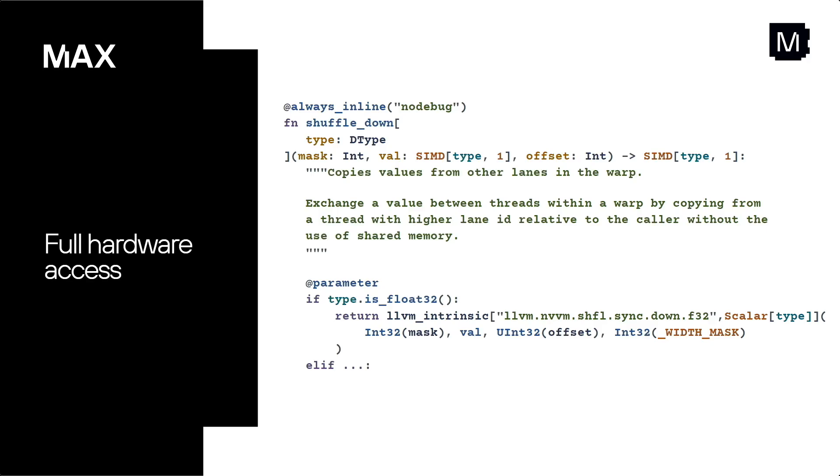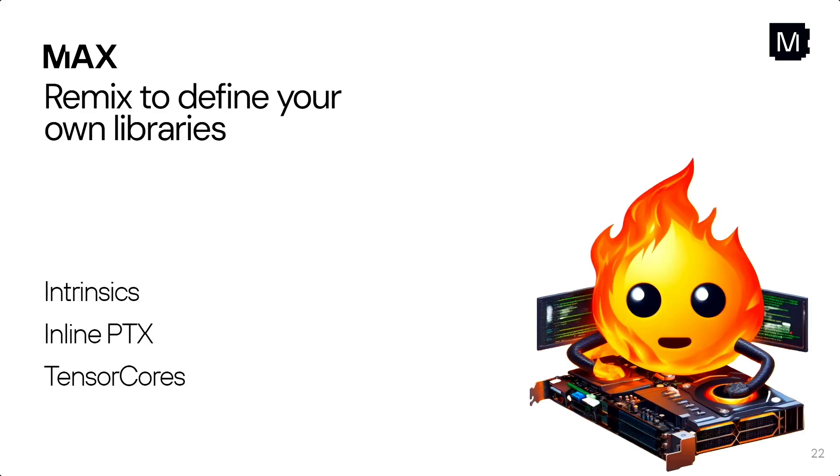But also means you have full hardware access. So there's a lot of things that don't have LLVM intrinsics or they might exist in other things. This is the shuffle instruction. It's eventually calling an LLVM intrinsic, but I could have called, you know, an inline PTX and so on. And what that means, because you have this full power, is you can remix and define your own libraries. Use intrinsic, inline PTX, tensor cores, build the hierarchy of libraries that you want.